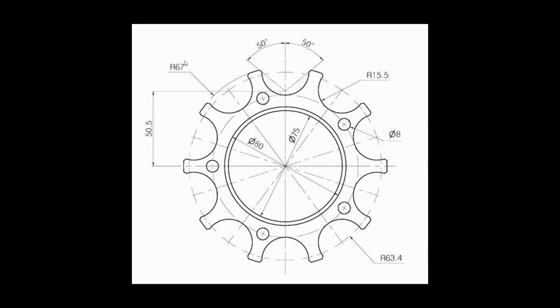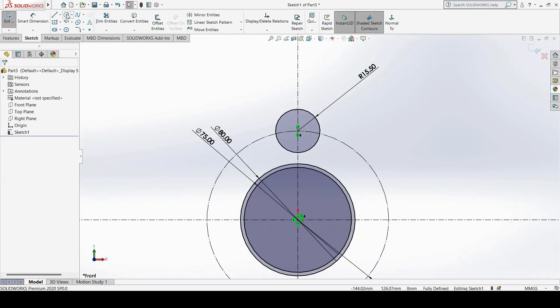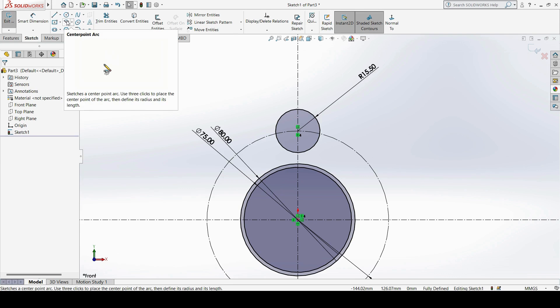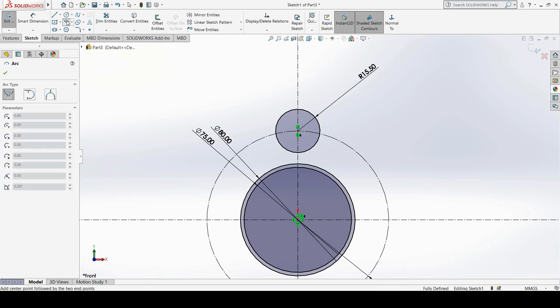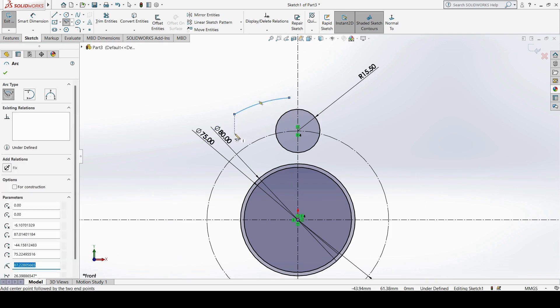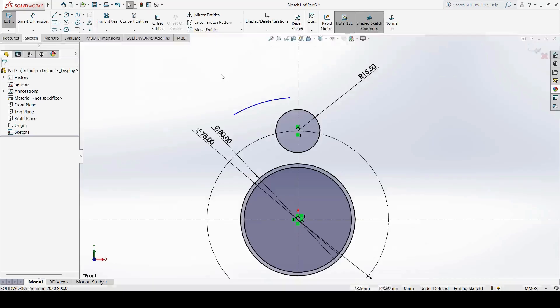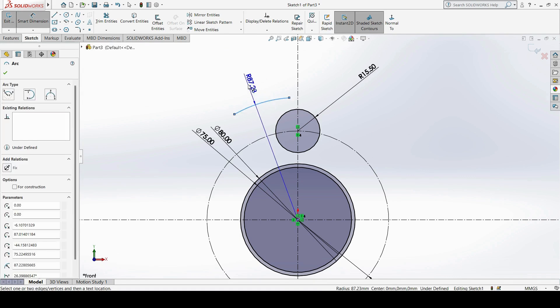Next, there is one more curvature with a radius of 67 exactly from the origin point. In this case, I am not going to use a full circle — I will use a Center Point Arc since we only need a sector of a circle. I start the center point from the origin and draw the arc from one end to the other. The dimension for this arc is a radius of 67.